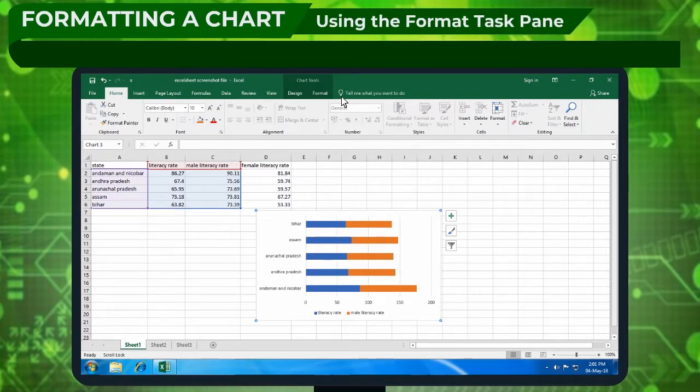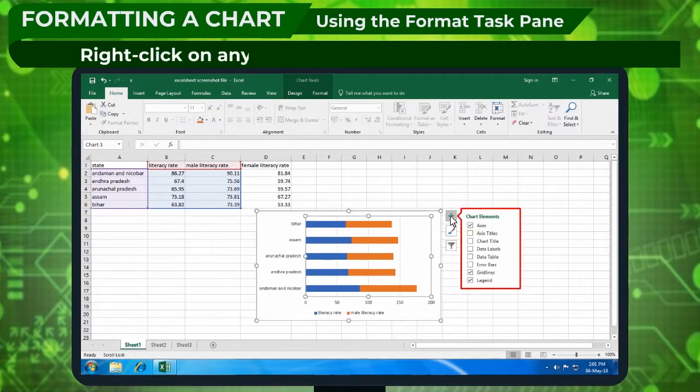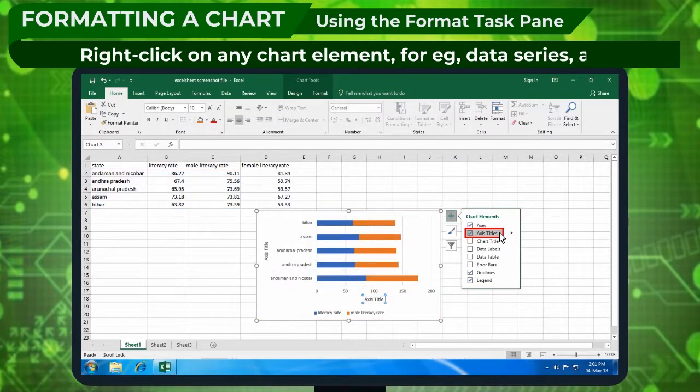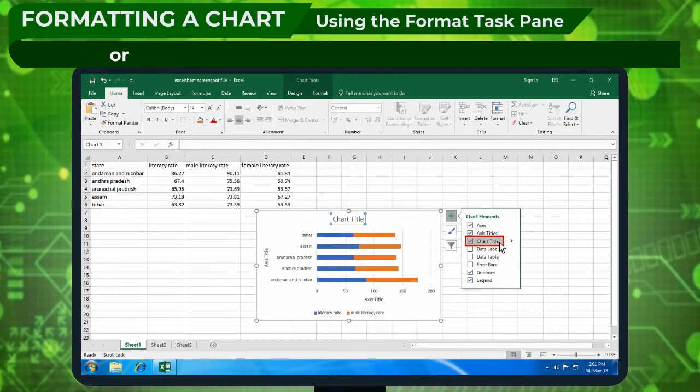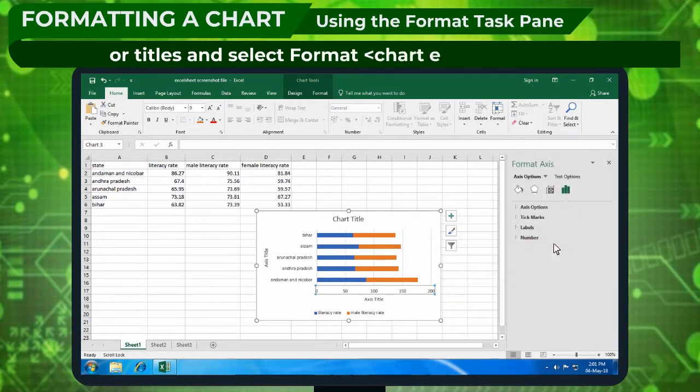Using the format task pane: Right-click on any chart element, for example, data series, axis, or titles, and select format.